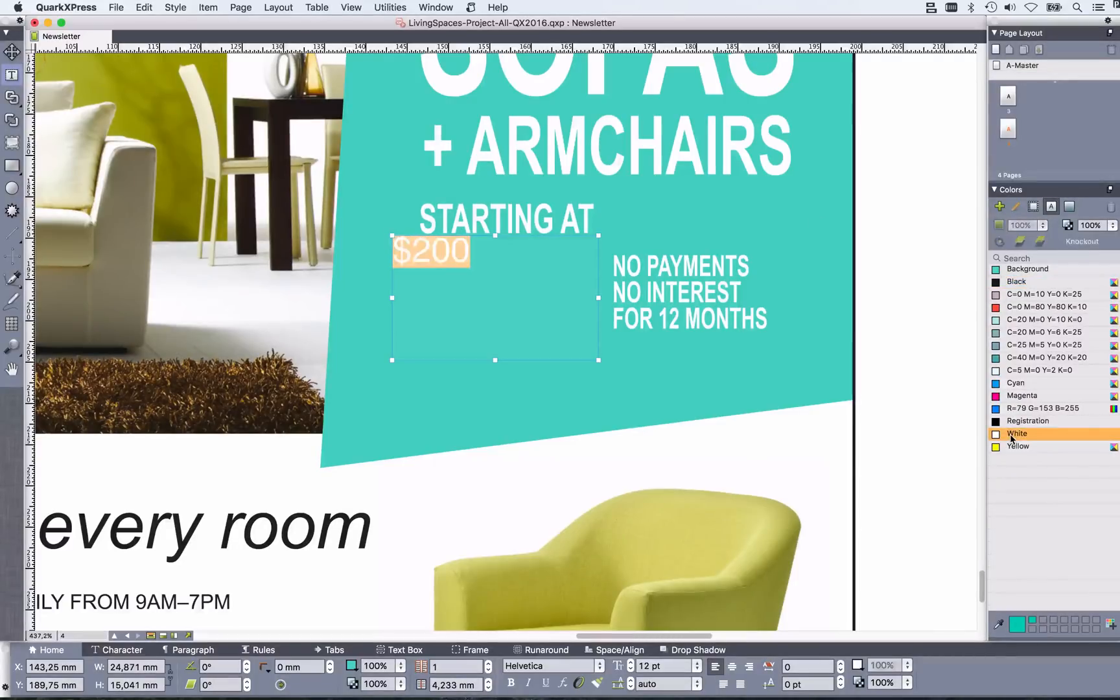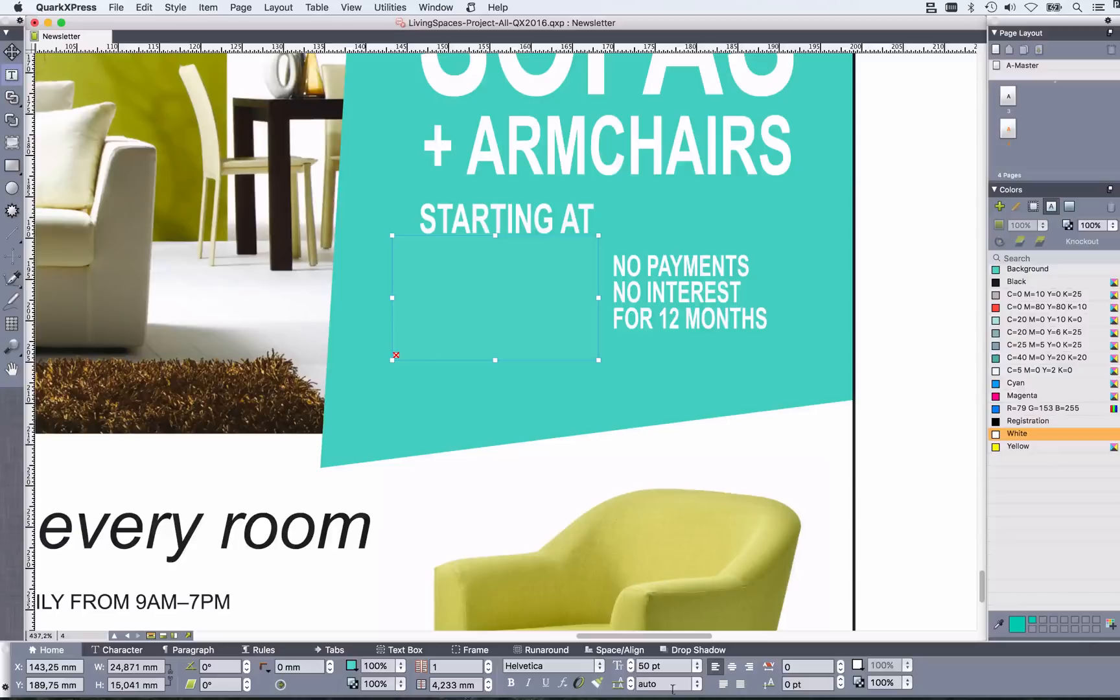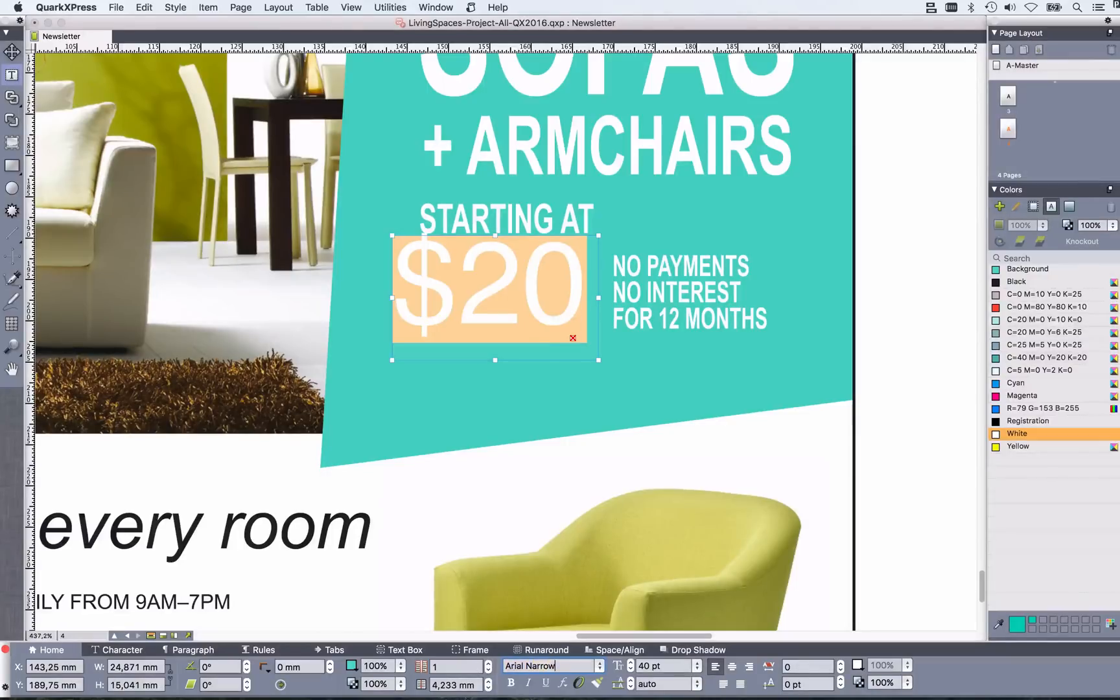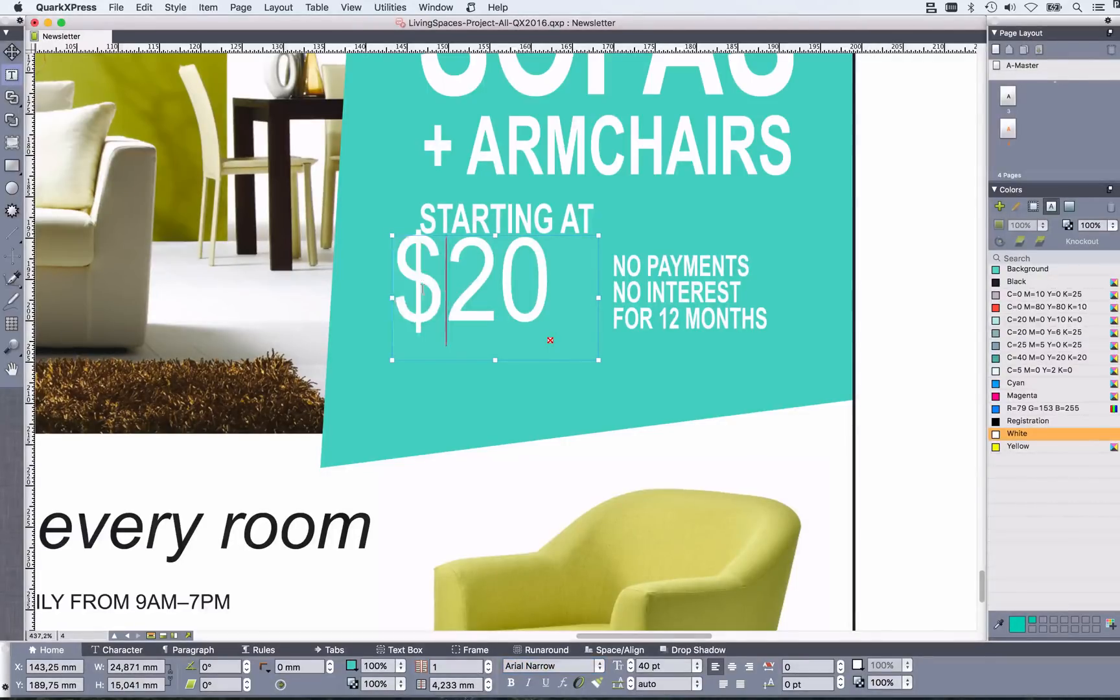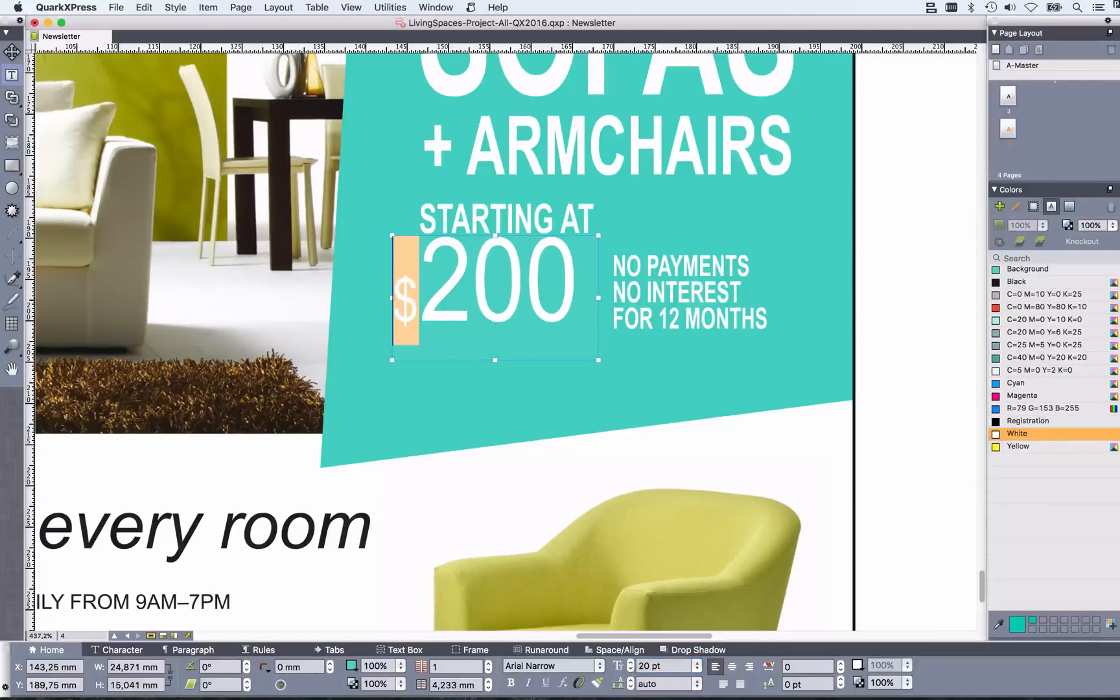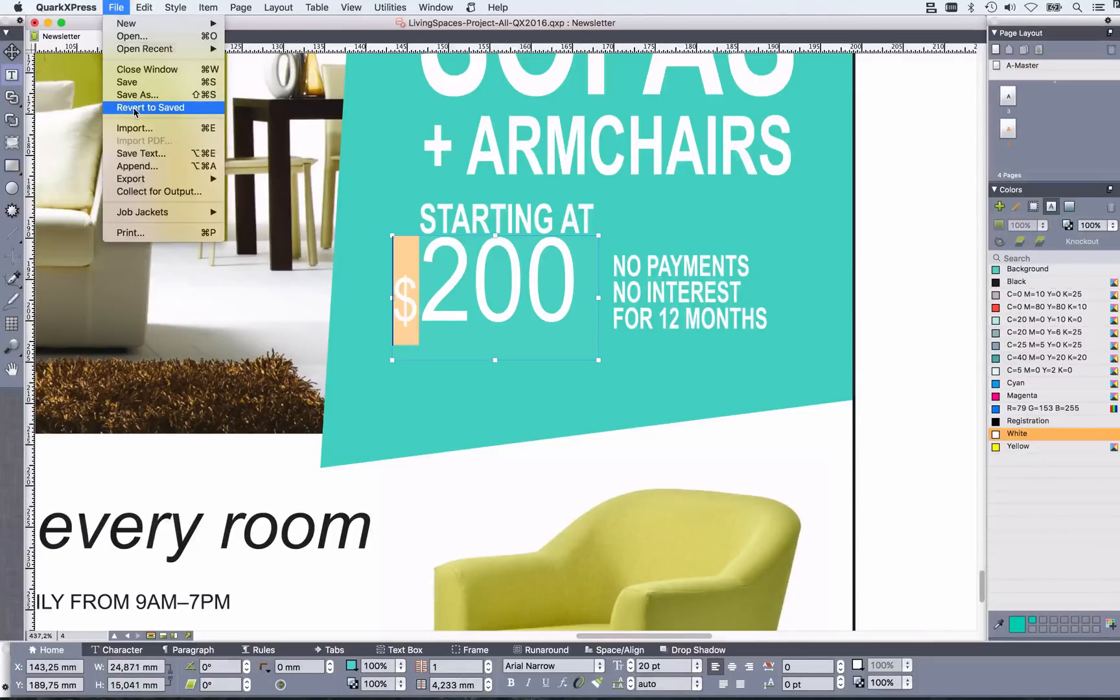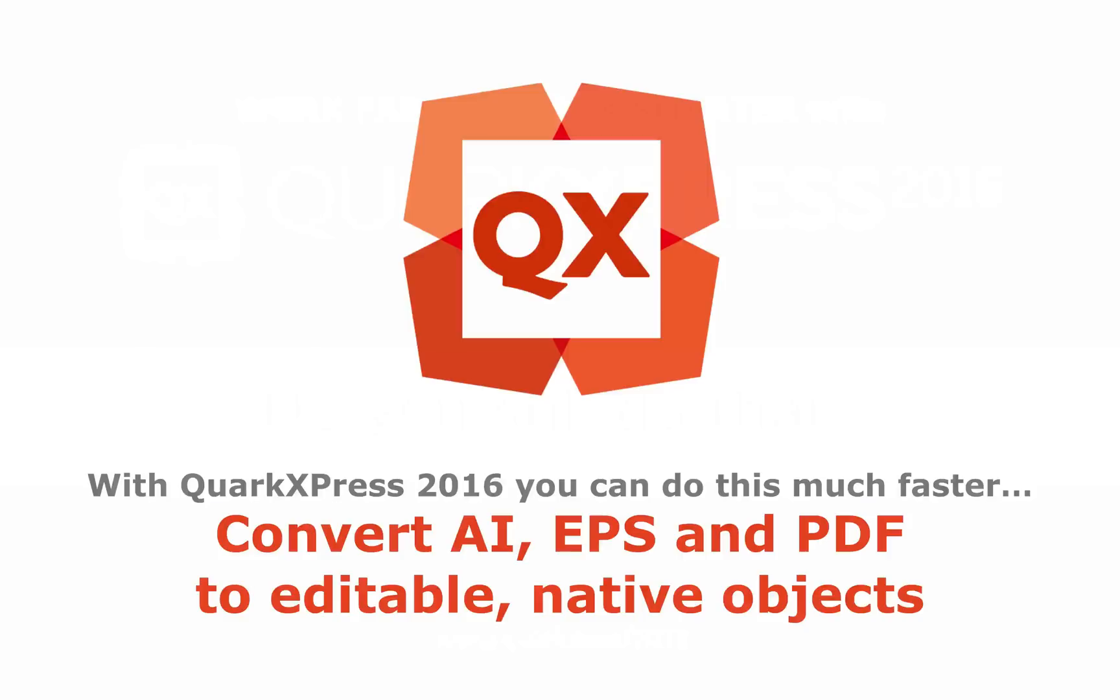So I need a white price here. Maybe 50. No, that's too big. We go down to 40, looks better. It was kind of a narrow font. Let's try Arial narrow. And well, maybe it's a local ad so I need to change the dollars here to euros. Well, that's really time-consuming, isn't it?